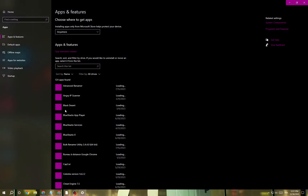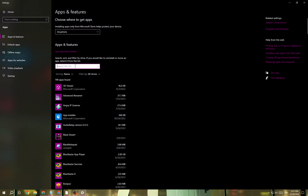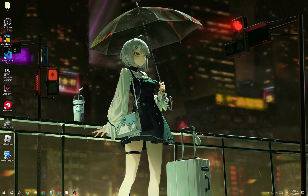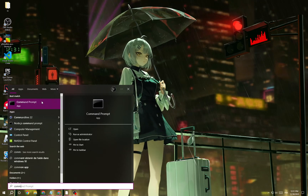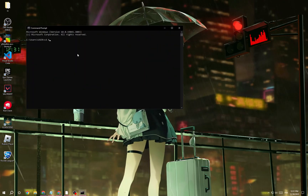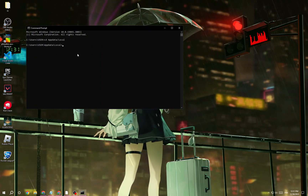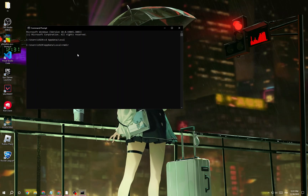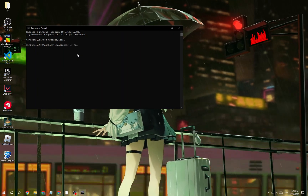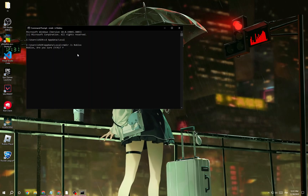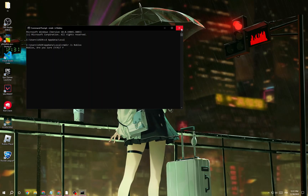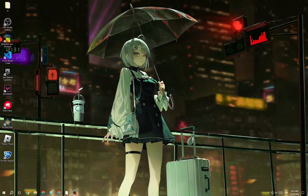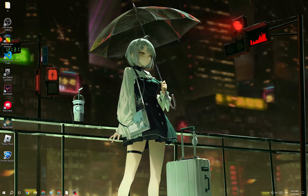If that also doesn't fix it, type 'Apps and Features', find Roblox, click on it and uninstall it. After that, go to Command Prompt and type 'cd %appdata%/local', press enter, then type the Roblox folder command and press enter, then type 'y' and press enter. Roblox will be completely removed and you can reinstall it. Your problem should be fixed. See you in the next video.